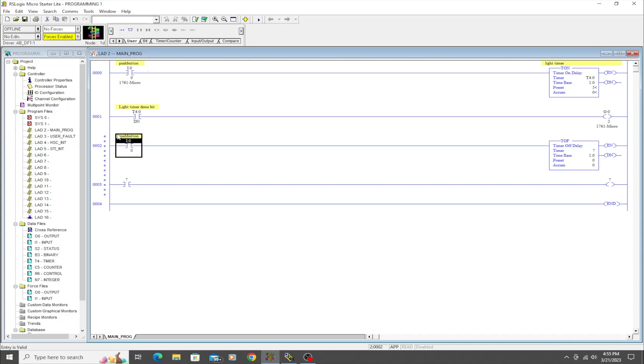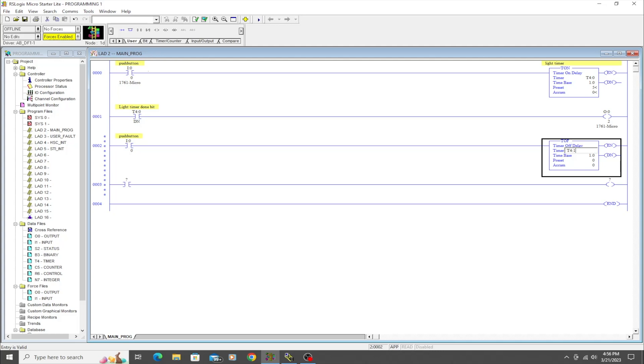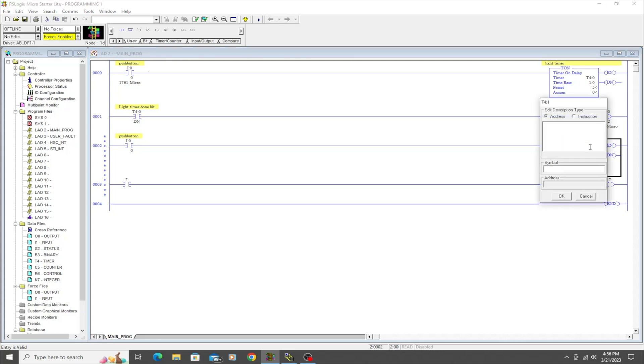Okay, so we are going to do the same push button as the line above it. And as you notice, it automatically put in the description here because it is the exact same address, same instruction, same address. So this time we're going to go T4:1, so this is the second timer that's available to use. And we'll call this 'light timer off delay.'